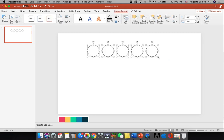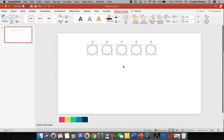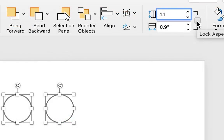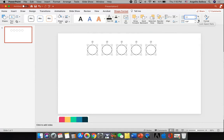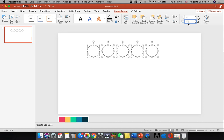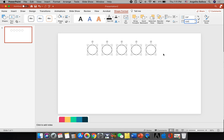The circles are a bit big, so I'll hold the Shift key, place my mouse pointer on the lower right, and drag in to make them smaller — about 0.9 inch by 0.9 inch. You can also type the size manually. There is a lock aspect ratio checkbox here — make sure it is checked so the image resizes proportionately and won't be distorted. I'm going to keep the size at 0.9 inches for each circle.